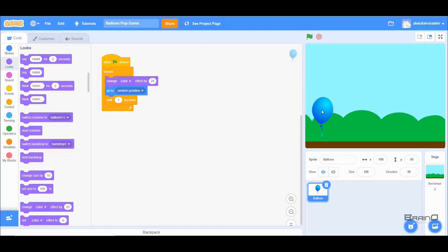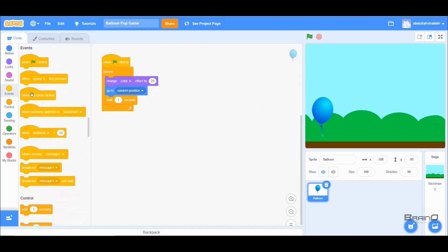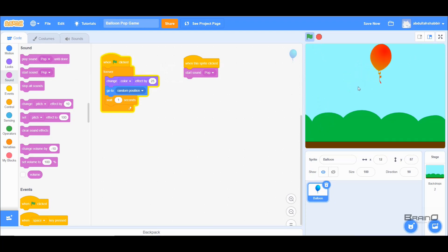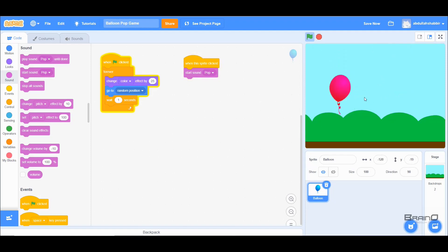Now we want to make sure that when the user clicks the Balloon, the score increases and a pop sound plays. The event to click the Balloon is under Events — we have a block called 'when this sprite clicked'. I'll add 'start sound Pop' so whenever the user clicks the Balloon a pop sound is heard. Let me run the game — you can hear the pop sound when I click it.